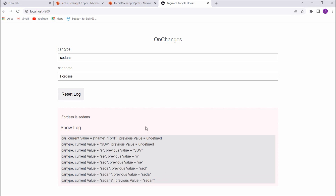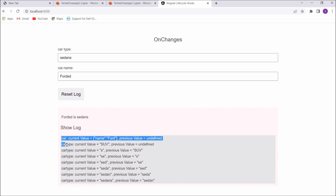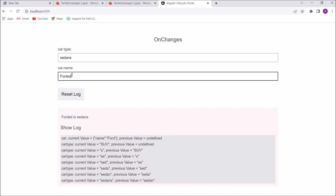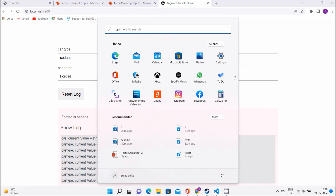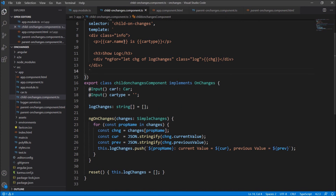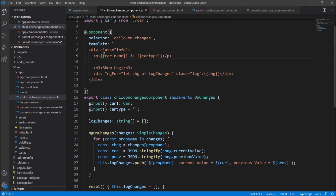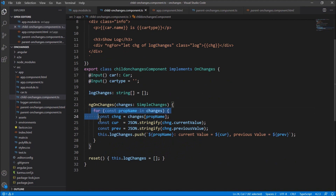However, if I change something on the property of the object car — for example typing in the car name field — it is changing in the HTML display, but that change is not reflecting in the log, that is, in the ngOnChanges method it's not detected. So change detection recognizes changes to the ng-model variable, but it does not recognize changes to properties of the object.